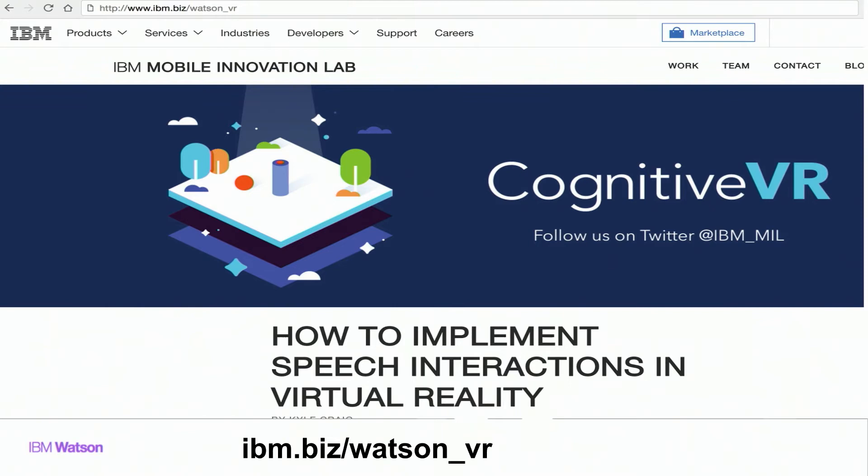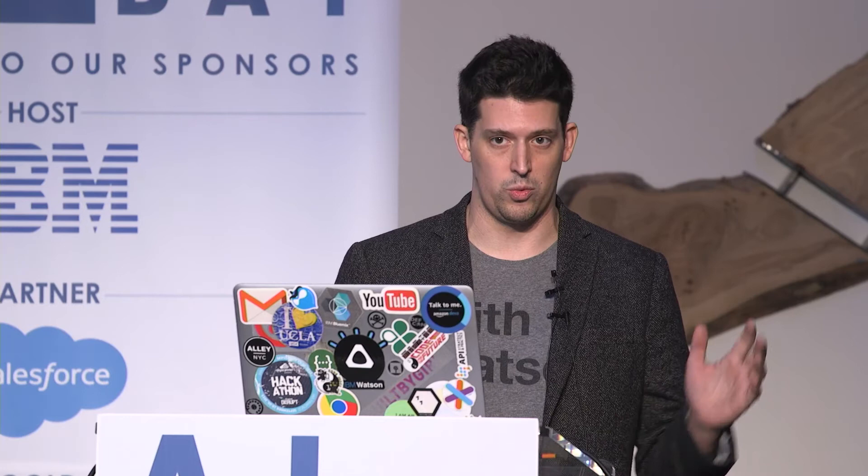Shameless plug: I'm hiring product managers as part of Watson Developer Labs, which is my team. We're focused on producing developer-facing solutions that help developers use IBM platforms, putting IBM's best foot forward while solving real problems for developers.